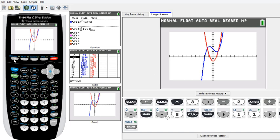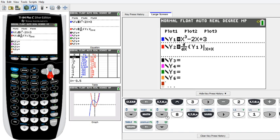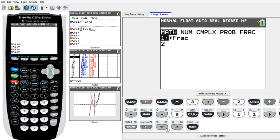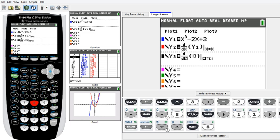Now we're going to find the second derivative. Go back to Y equals and go to Y3. This time, put in the exact same process — go to Math, then 8. Again, it's d over dx, and then for Y-VARS, this time we want to put in Y2, because we're taking the second derivative.